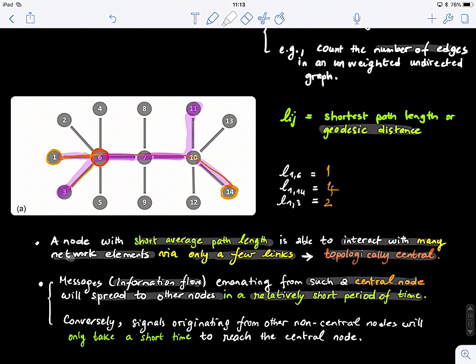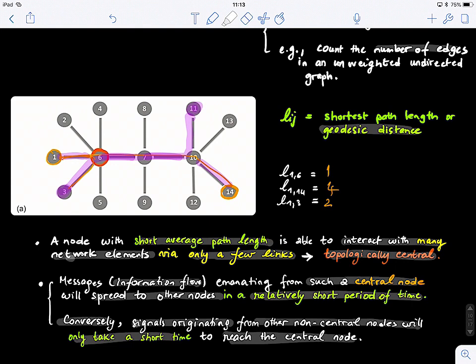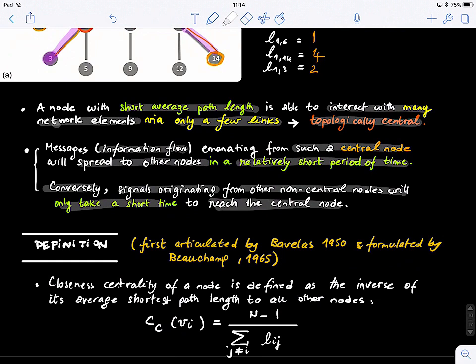Conversely, signals originating from other non-central nodes will only take a short time to reach the central node. It goes both ways: any information from other nodes quickly reaches that node, and any information that passes through that node quickly reaches all other nodes. This is what it means that a node is topologically close to all other nodes in the network. This was first articulated by Pavla in the 1950s and formulated mathematically by Beauchamp in 1965.